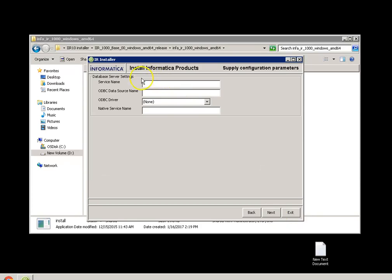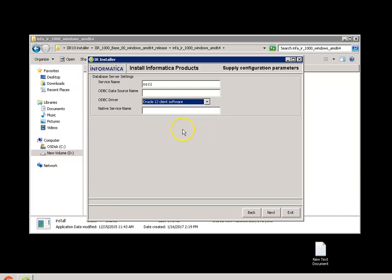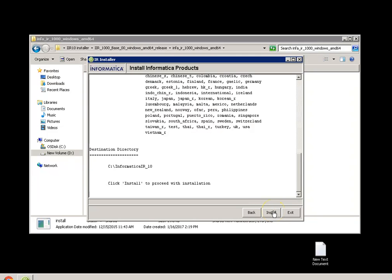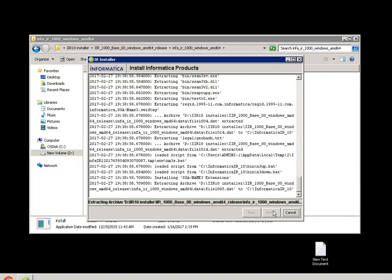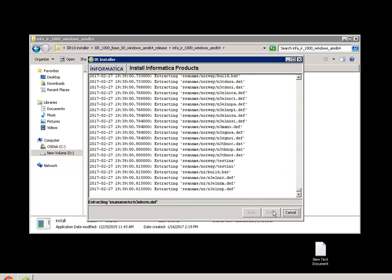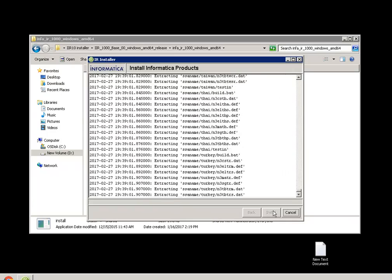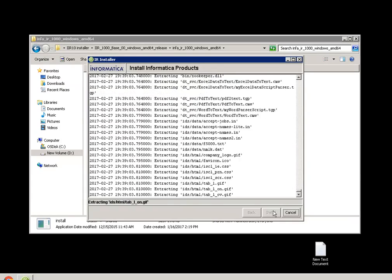Here, I will be giving the database server settings. For me, the service name will be ORCL. And I am using Oracle 12 client. And again, ORCL as my native service name. And next. Here, we start the installation. This will take a couple of minutes as it has to extract all the things and put it in a directory.